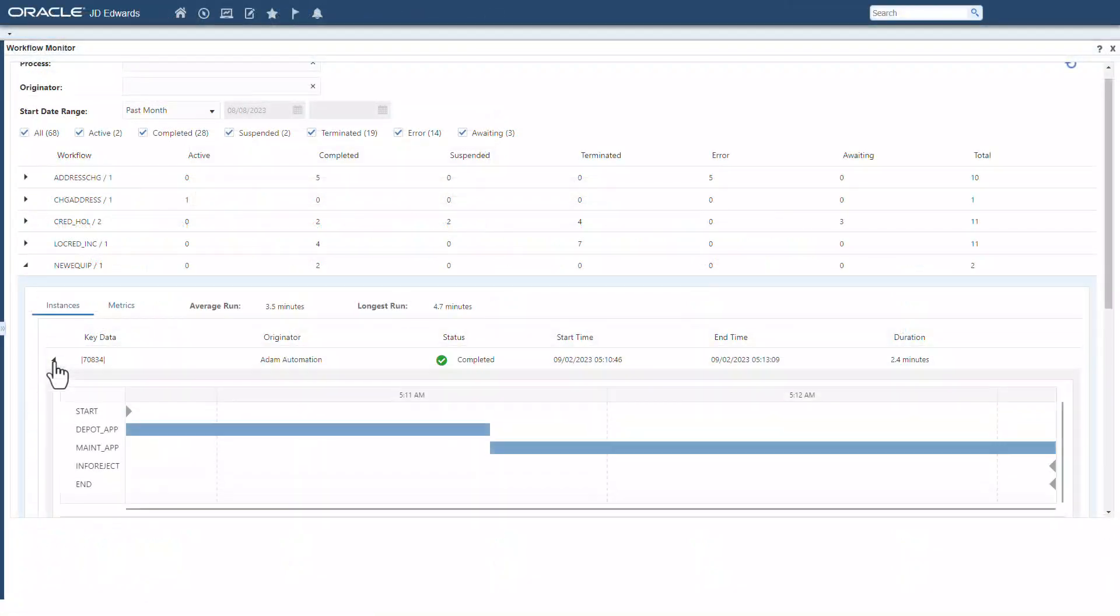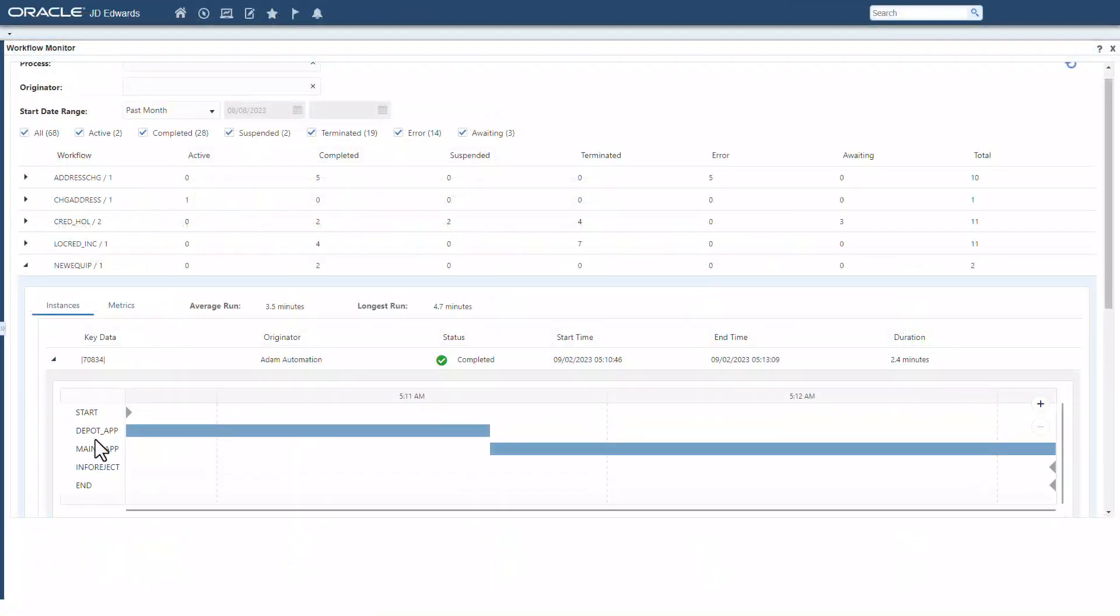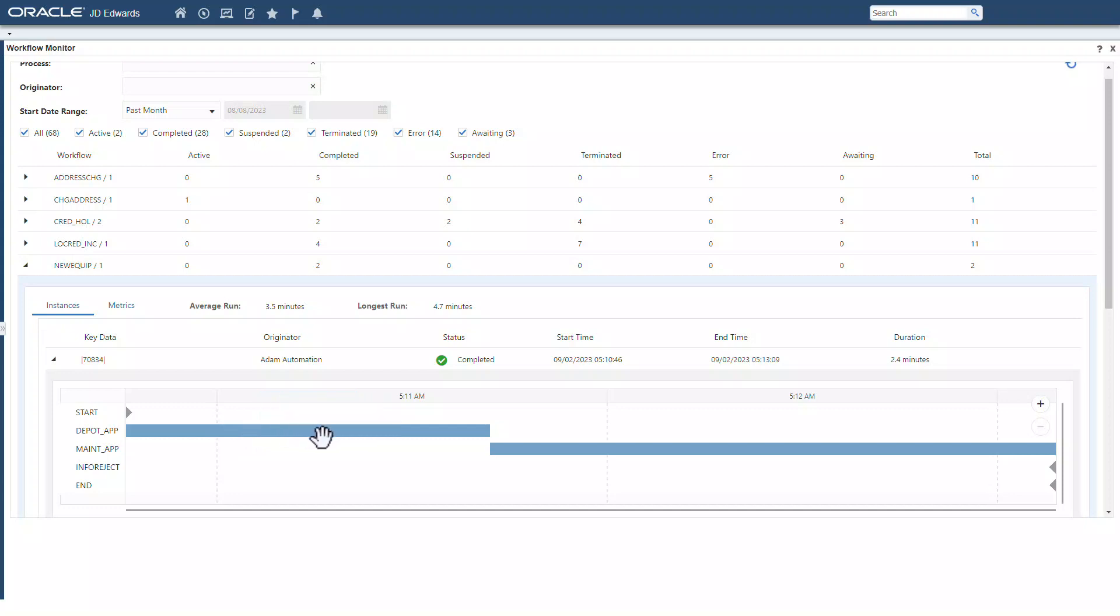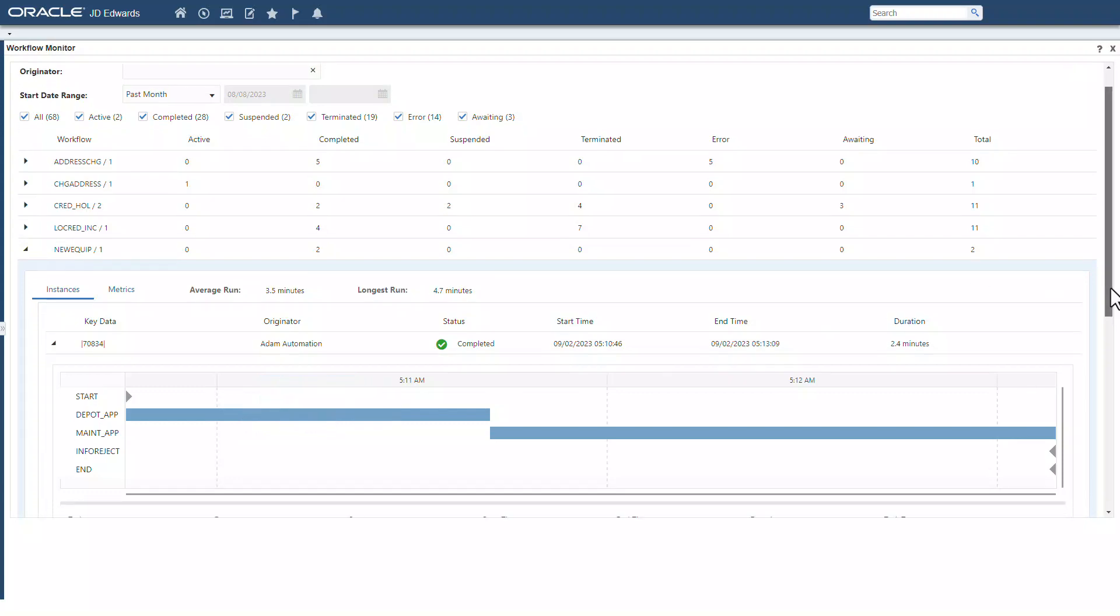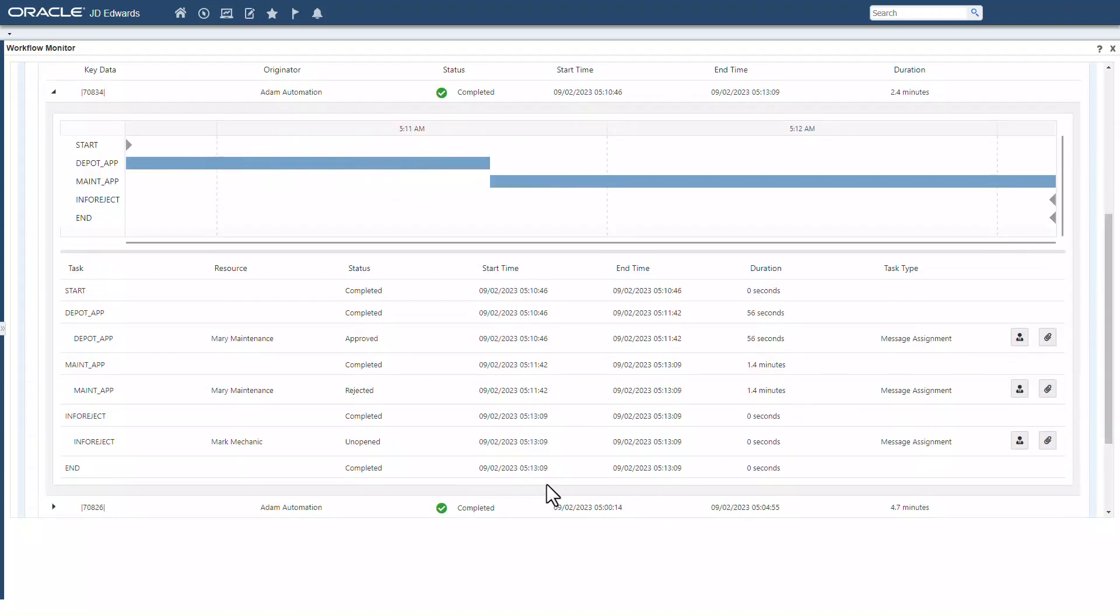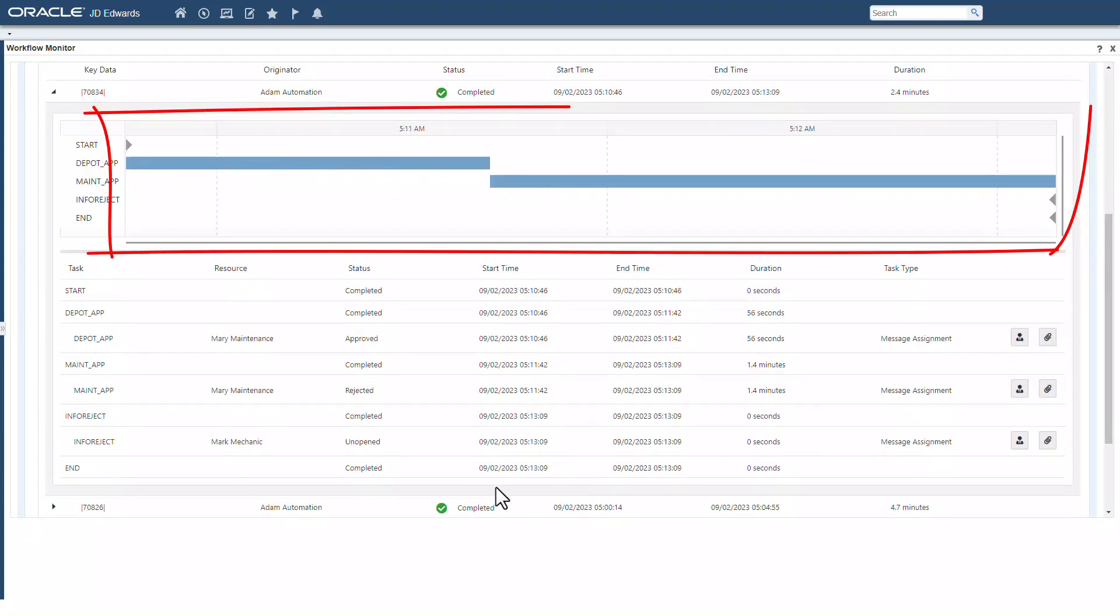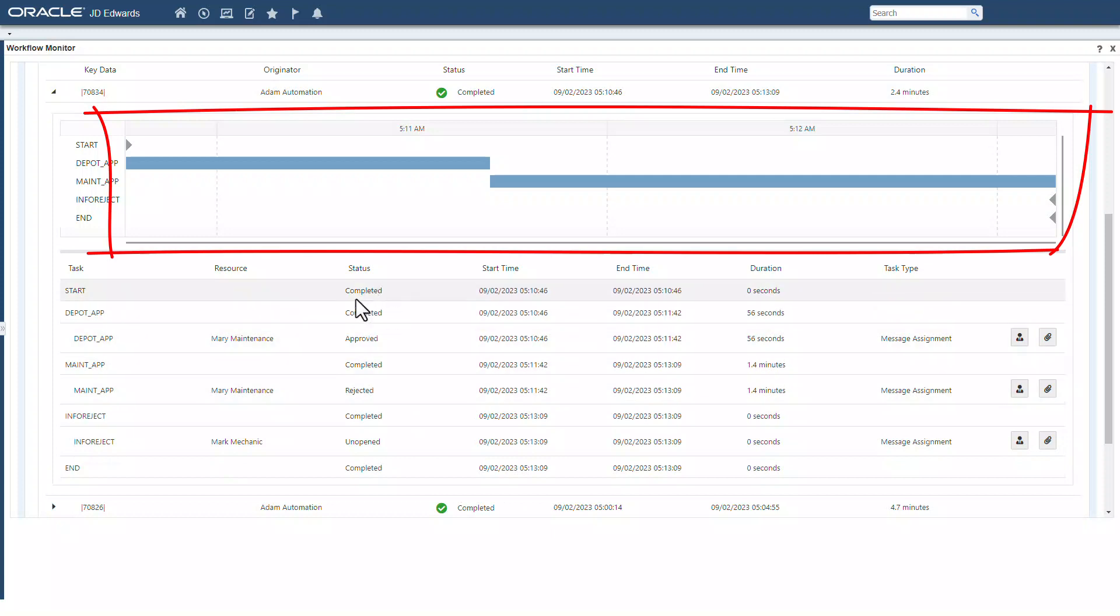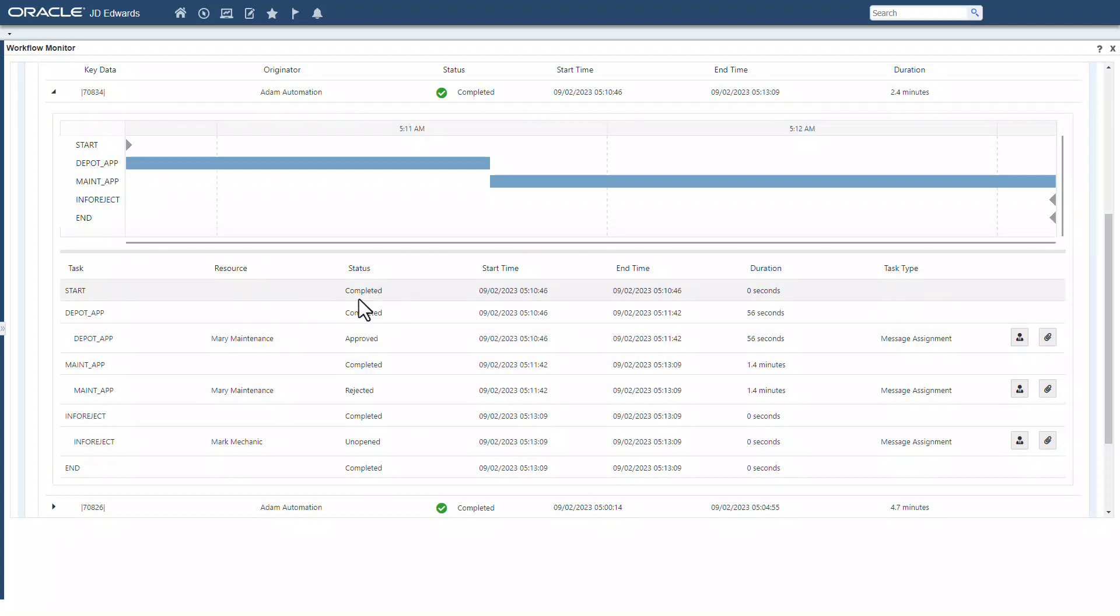From the summary chart, it is easy to drill into specific workflows. You can see the status of that workflow instance, a timeline representation of the workflow steps, and detailed records of each step including participants and timestamps.